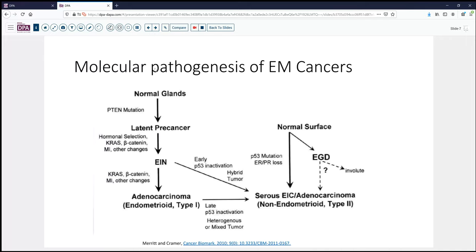These tumors follow the type two pathway, where from a normal surface we may get some sort of P53 mutation with accompanying loss of hormone receptors, resulting in a serous neoplasm. There may be some sort of endometrial dysplasia-type lesion as an intermediate stage, though it's uncertain whether this exists. We also have things that cross over from a PTEN mutation in a pre-latent cancer precursor or endometrial intraepithelial neoplasia, ultimately leading to invasive adenocarcinoma — the type one tumors, which are hormonally positive and P53 negative.